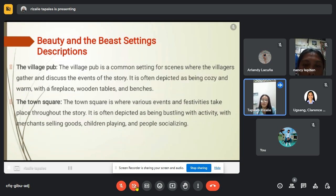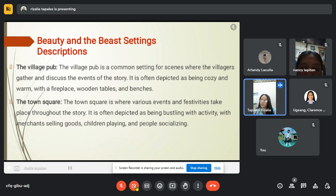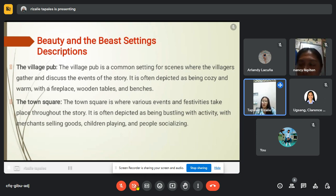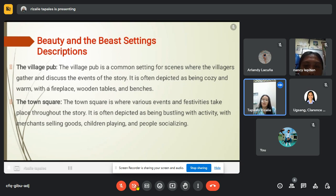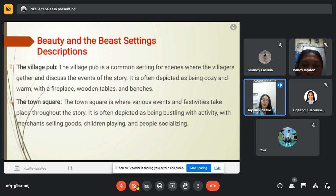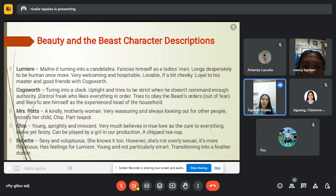We also have the village pub. The village pub is a common setting for scenes where the villagers gather and discuss the events of the story. It is often depicted as cozy and warm, with a fireplace, wooden tables and benches. Lastly, we have the town square, where various events and festivities take place throughout the story. It is often depicted as bustling with activity — merchants selling goods, children playing and people socializing. Those are the settings of Beauty and the Beast.